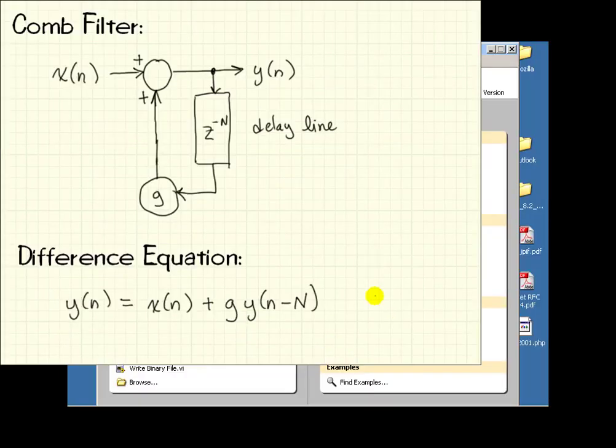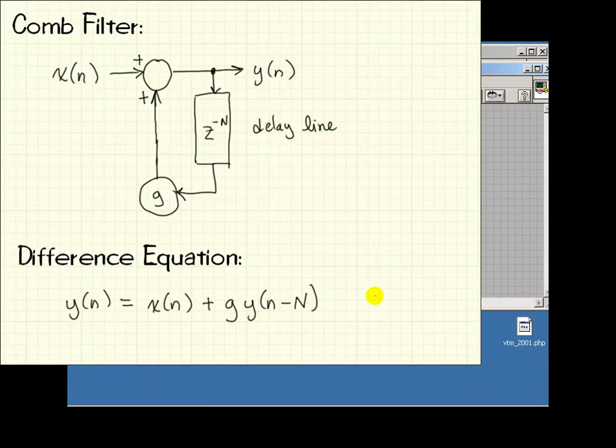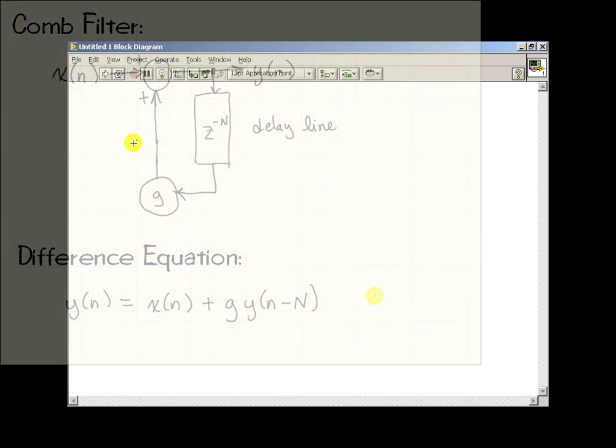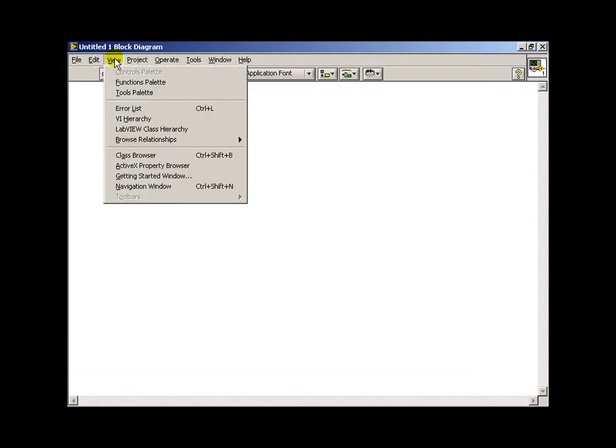Now let's turn this difference equation into a LabVIEW VI. I'll begin from scratch with a blank VI.